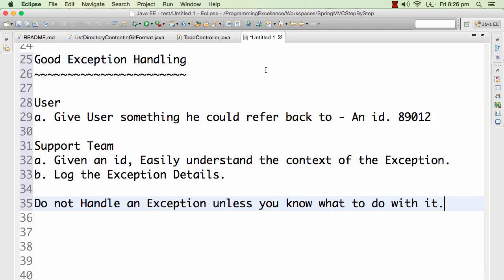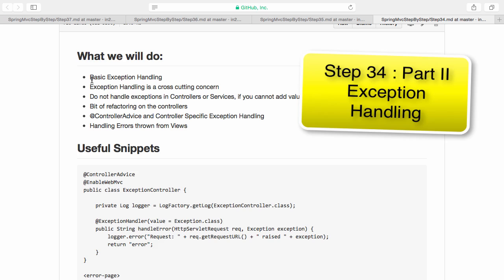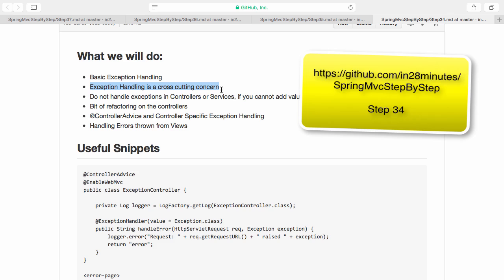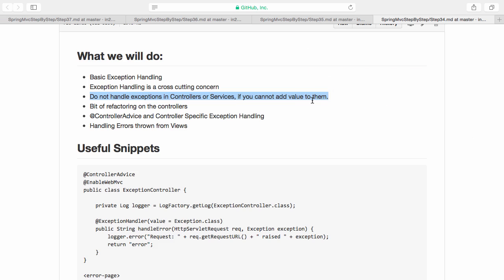That's a lot of theory. Let's get to the practical. Just an overview of what we would be doing in this step. Exception handling is called a cross-cutting concern because you want to do exception handling irrespective of the layer — whether it's business layer, service layer, or even the web layer. The general rule is: do not handle exceptions in controllers or service if you can't add value to them. Think about what the end user sees and based on it design your exception handling. Exception handling in Spring MVC can be applied at two different levels: one is generally to all controllers, and the other one is controller-specific exception handling. Let's start with that right now.